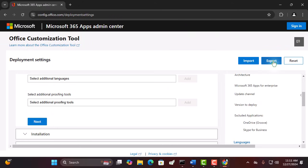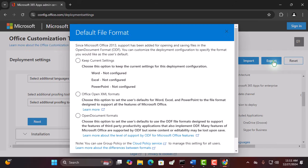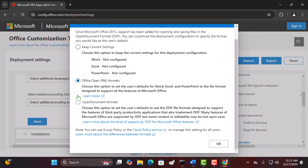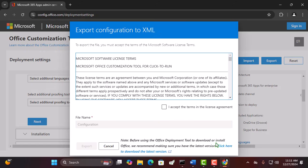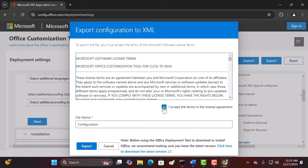On your right-hand side, click Export. In the pop-up, choose Office Open XML Formats. Click OK, accept the license agreement, and then export the configuration file.